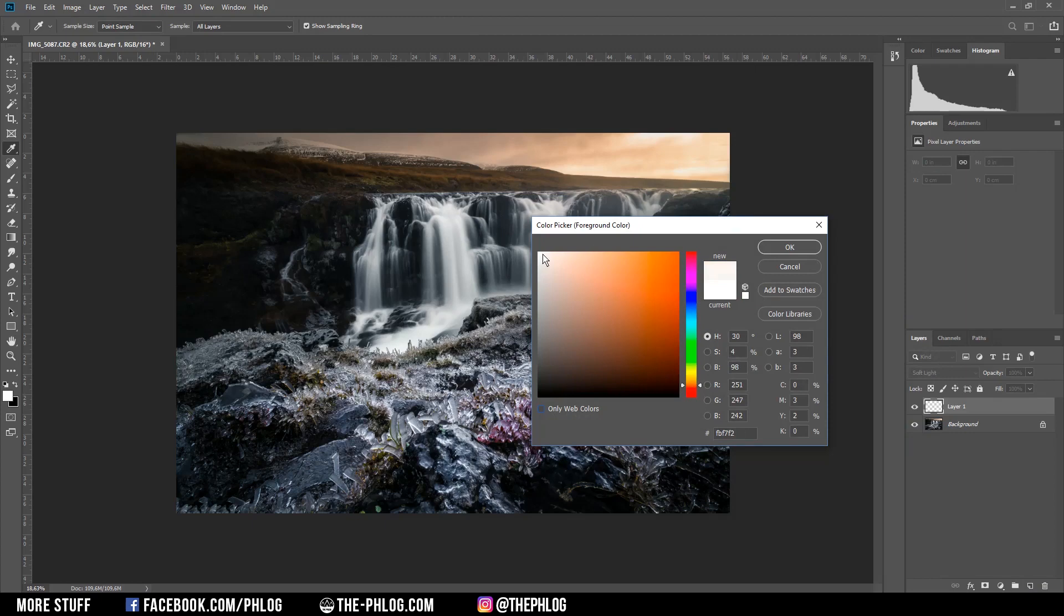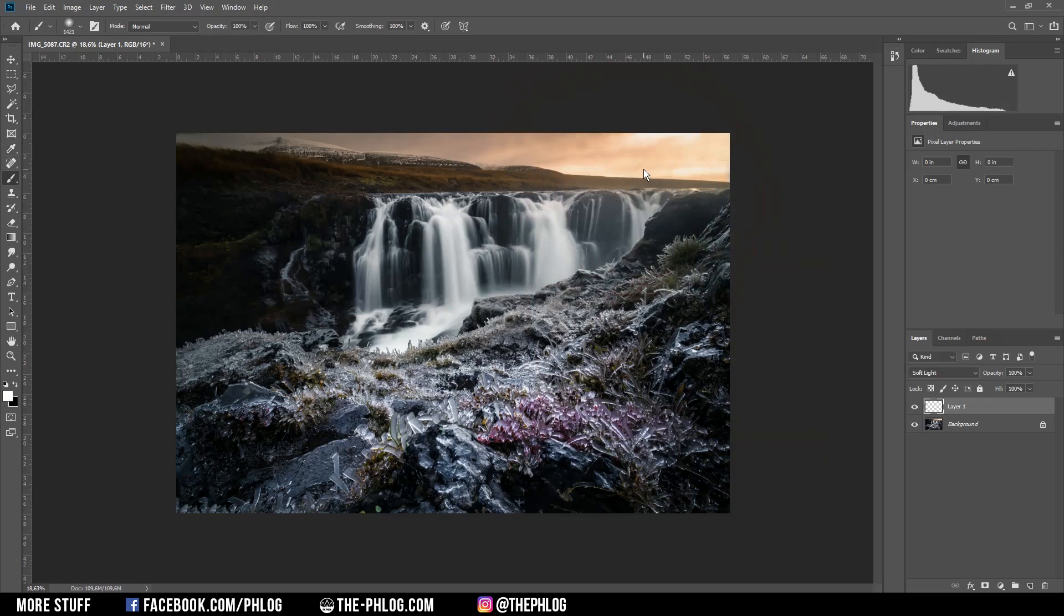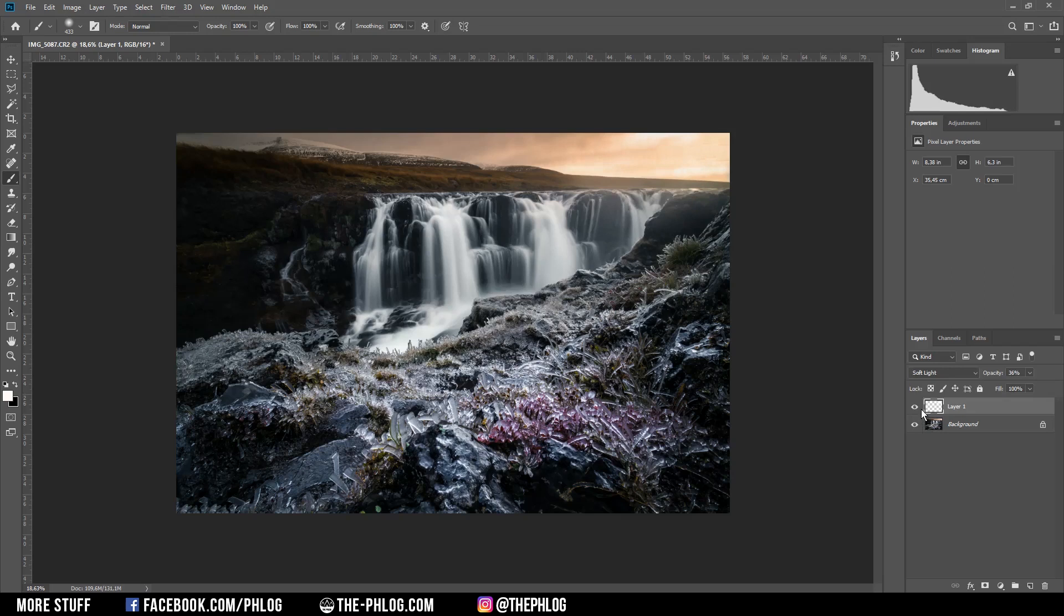This effect is quite heavy so I'm reducing the opacity a bit. That's it for editing this image. I hope this video was helpful. If you'd like to see more content like this then please feel free to subscribe to my channel. Thank you very much for watching this video.